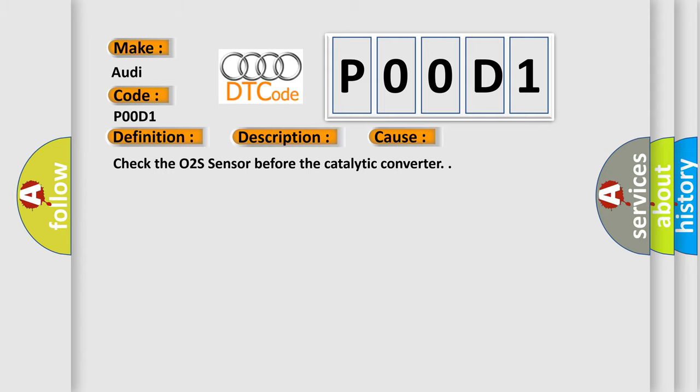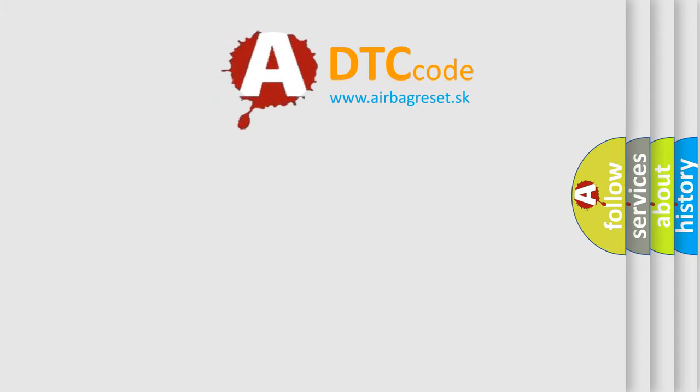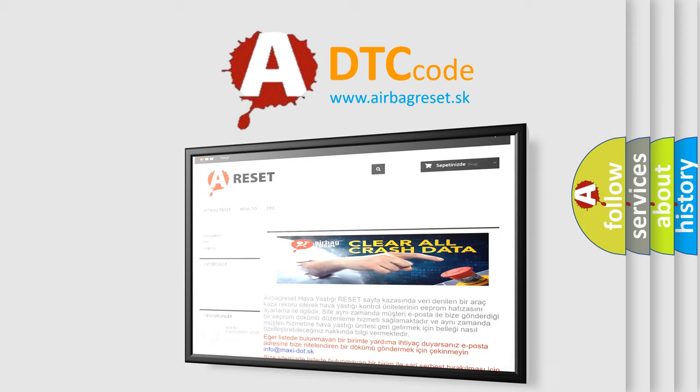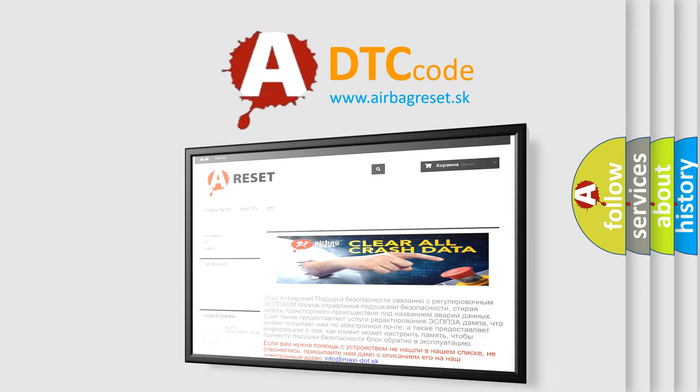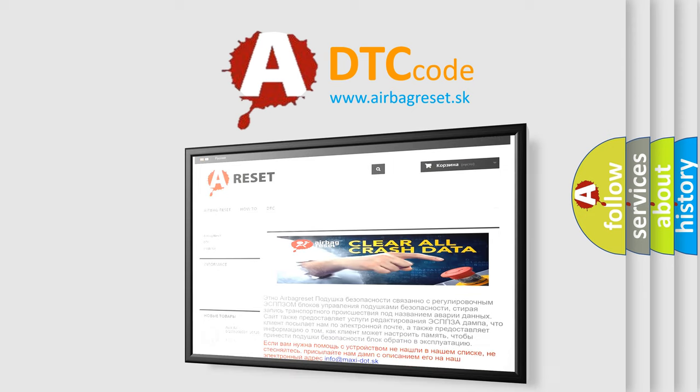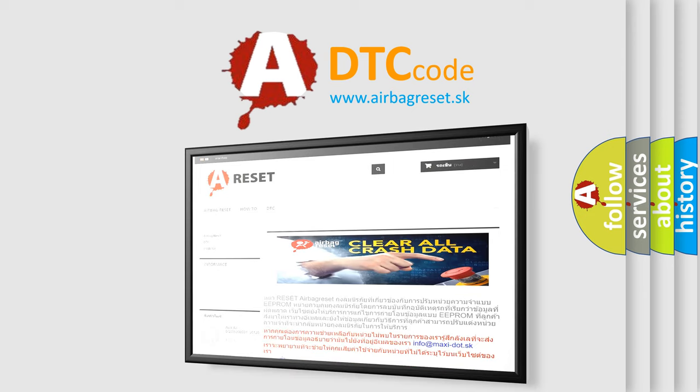The Airbag Reset website aims to provide information in 52 languages. Thank you for your attention and stay tuned for the next video.